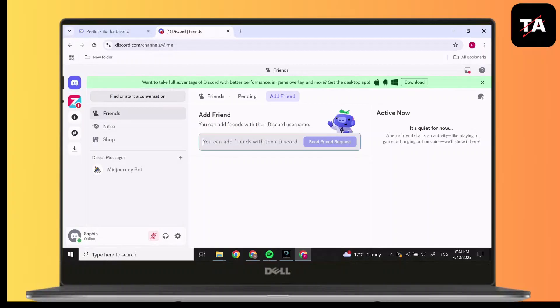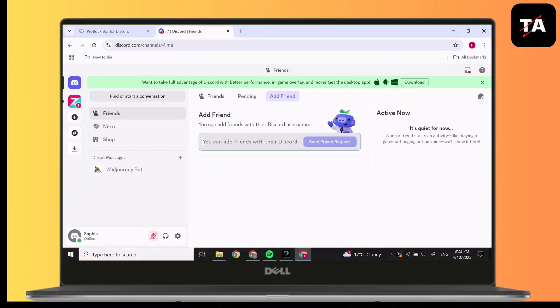And this is how to fix Probot on Discord. Thank you for joining me today. If this video helps you out, please leave a like and subscribe for more. Got a question or want to suggest a topic? Comment below. Thank you for joining.